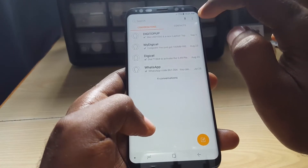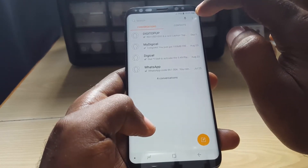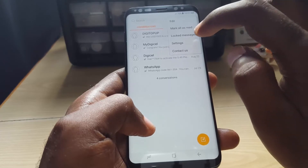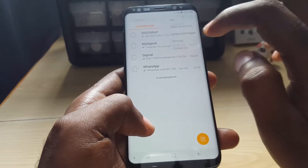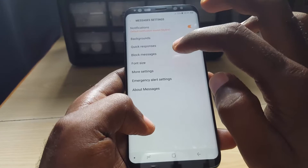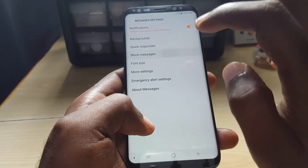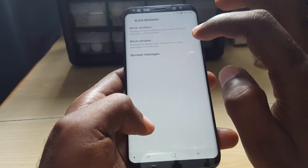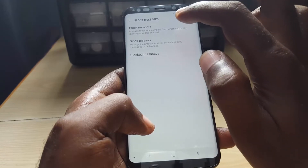First, tap on the three dots in the upper right of the screen. Next, go into Settings. Once you're in Settings, you'll notice it gives you an option that says Block Messages.